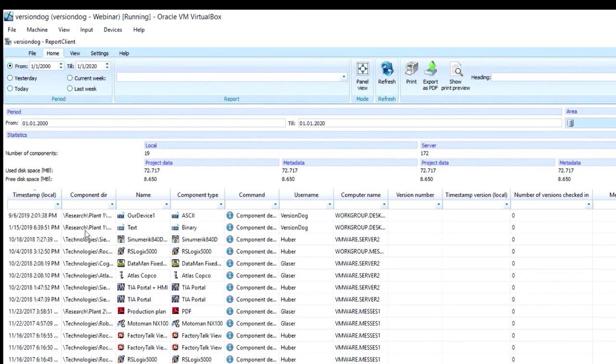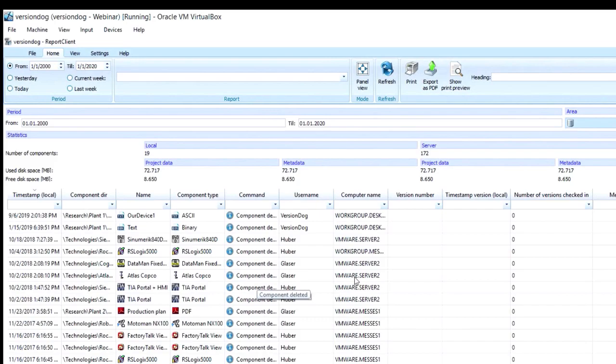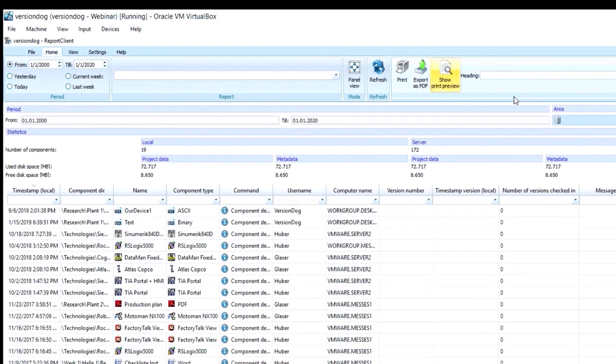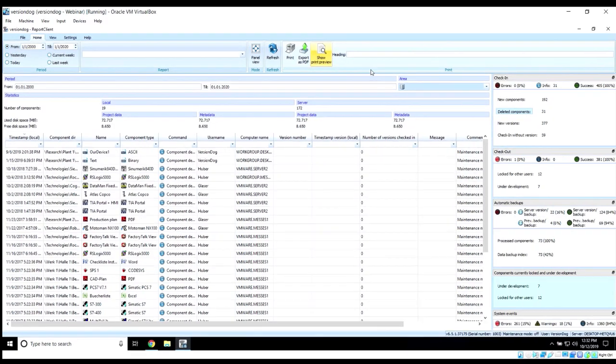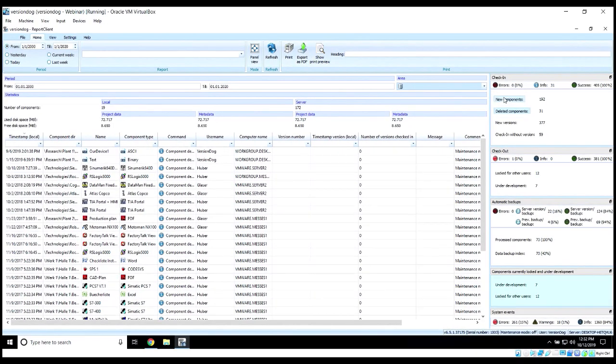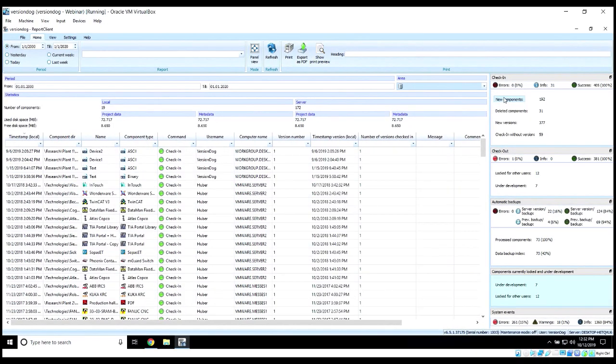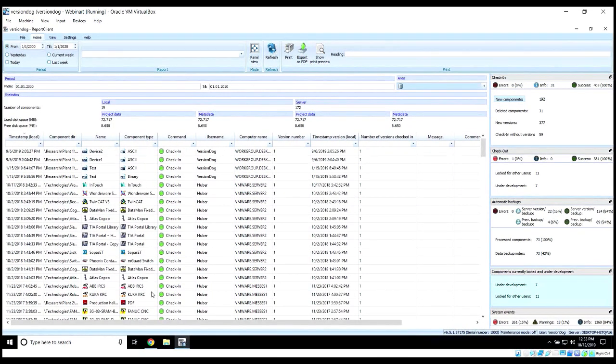We can sort and filter. We have all the same details we were seeing in the web client. We can export and print this information if we want to. If I want to look at the new components, I can click on it, and I'll see a list of those items here as well.